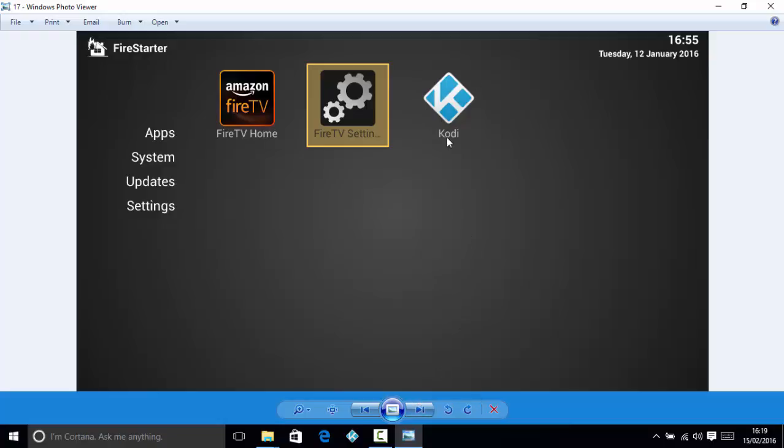But yeah, if you click on this Kodi one here it will load up Ultra TV. Thank you very much for watching and goodbye.